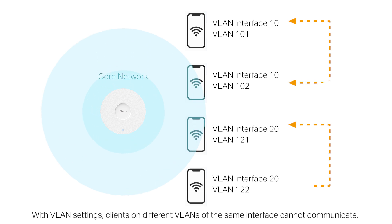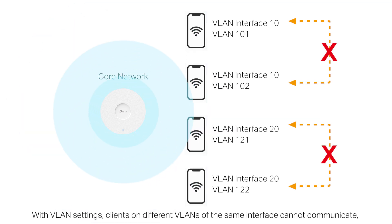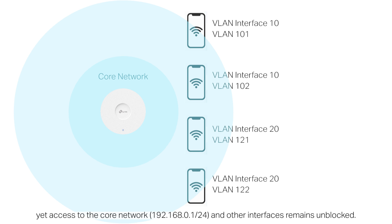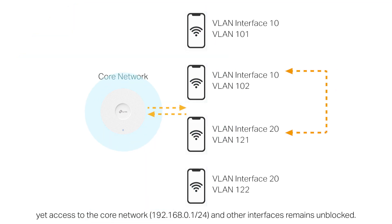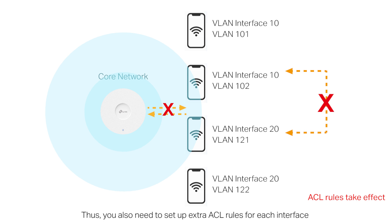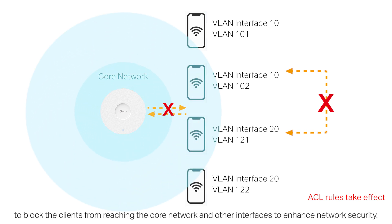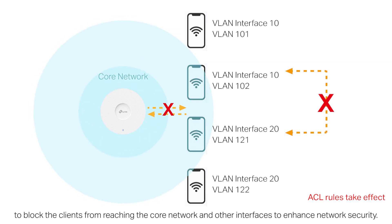With VLAN settings, clients on different VLANs of the same interface cannot communicate, yet access to the core network and other interfaces remain unblocked. Thus, you also need to set up extra ACL rules for each interface to block the clients from reaching the core network and other interfaces to enhance network security.